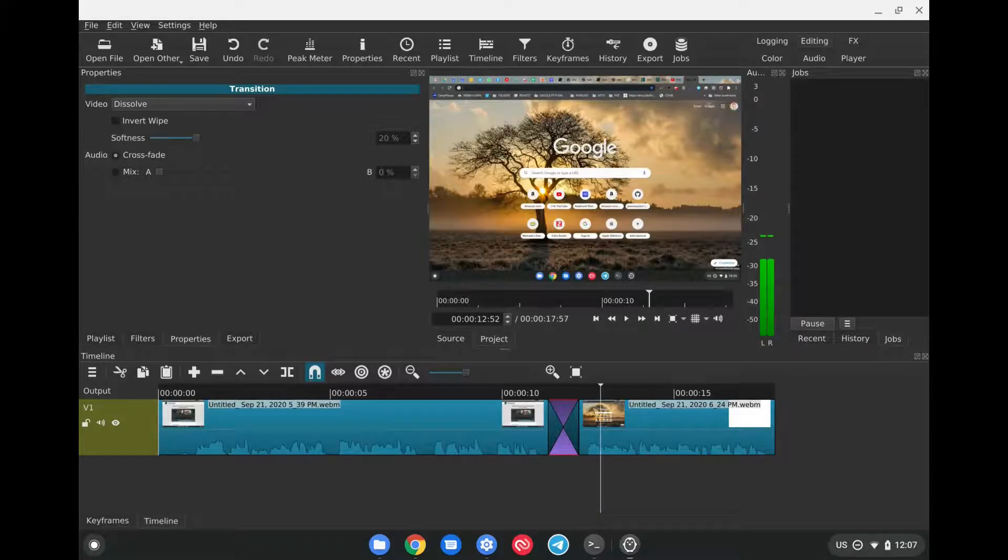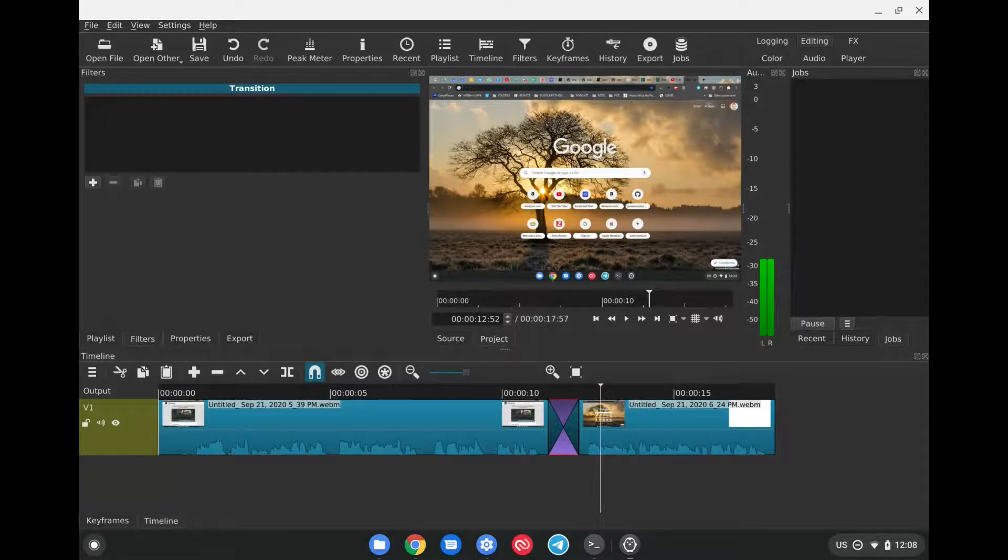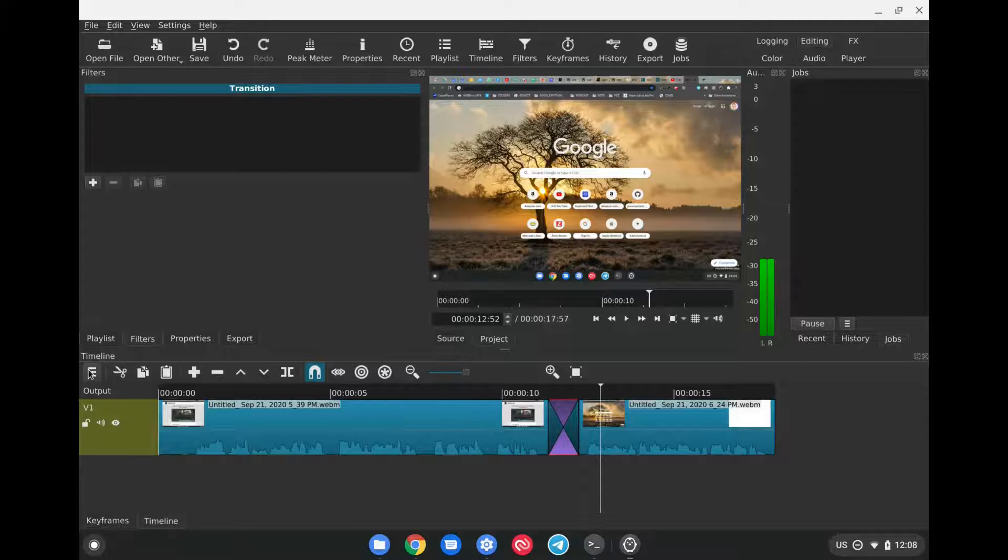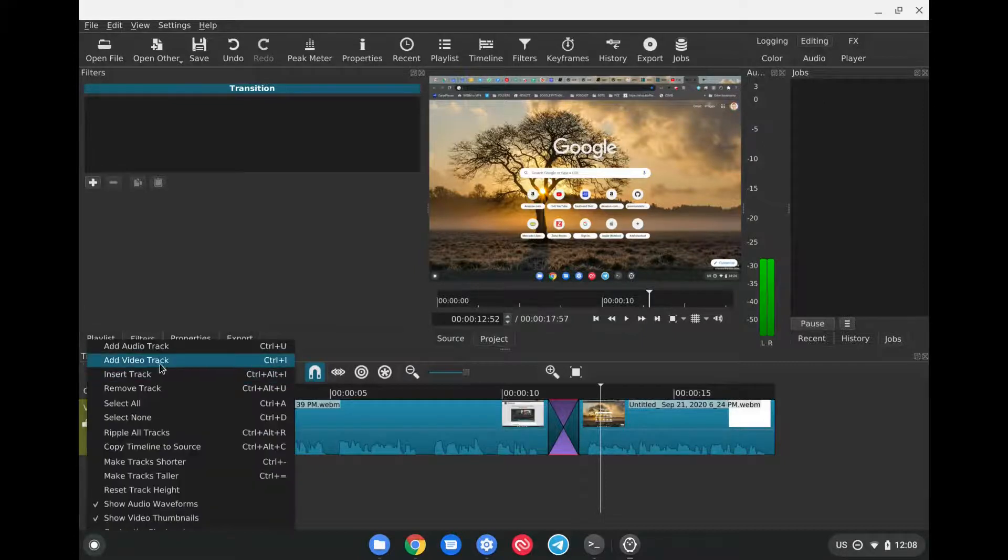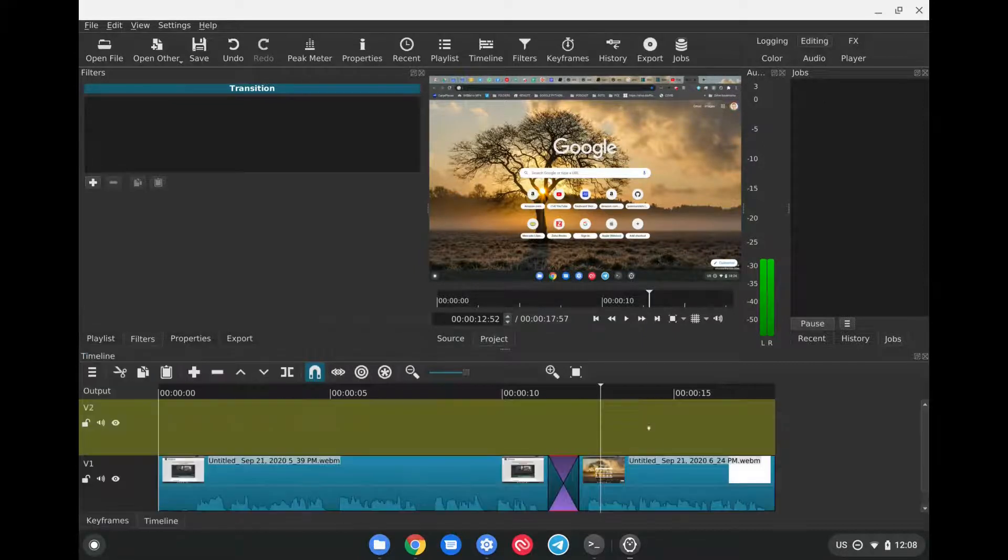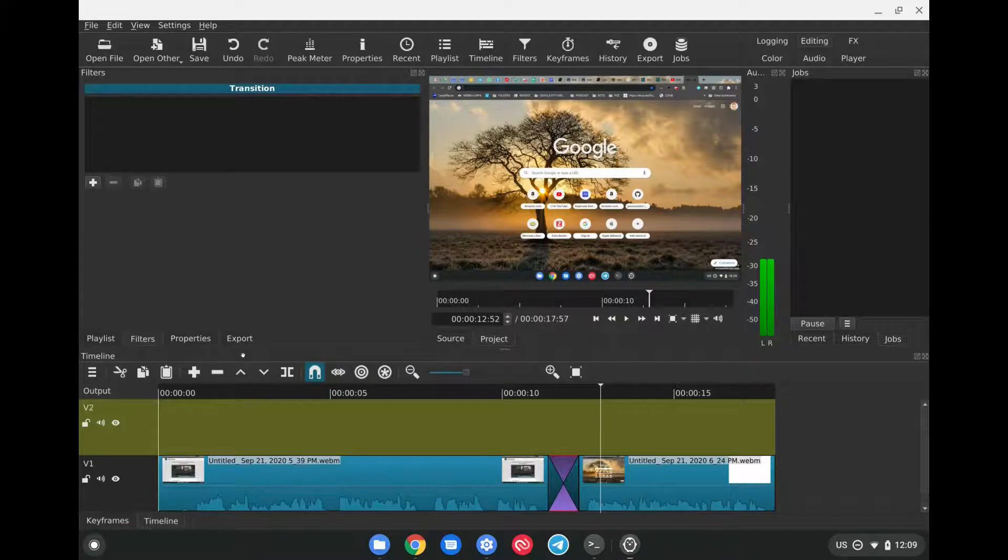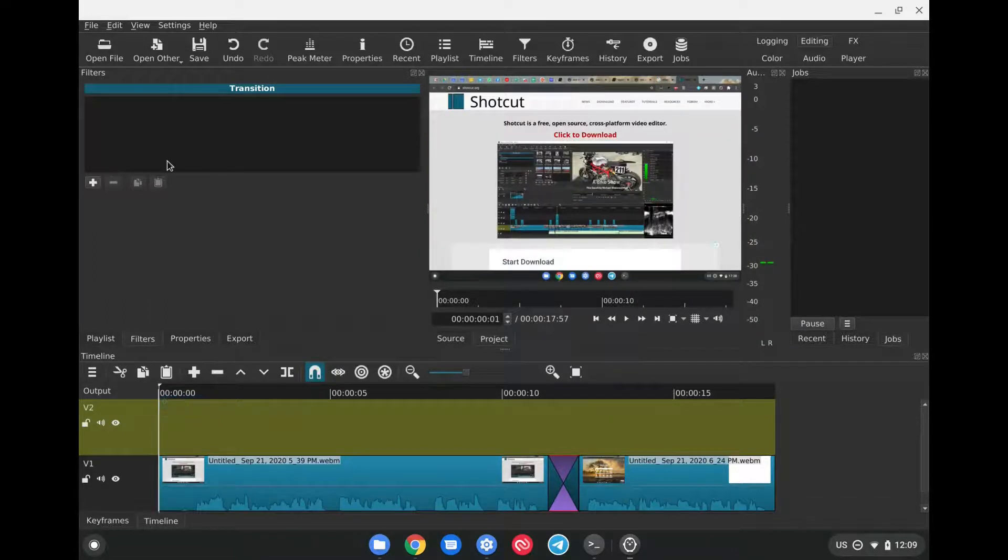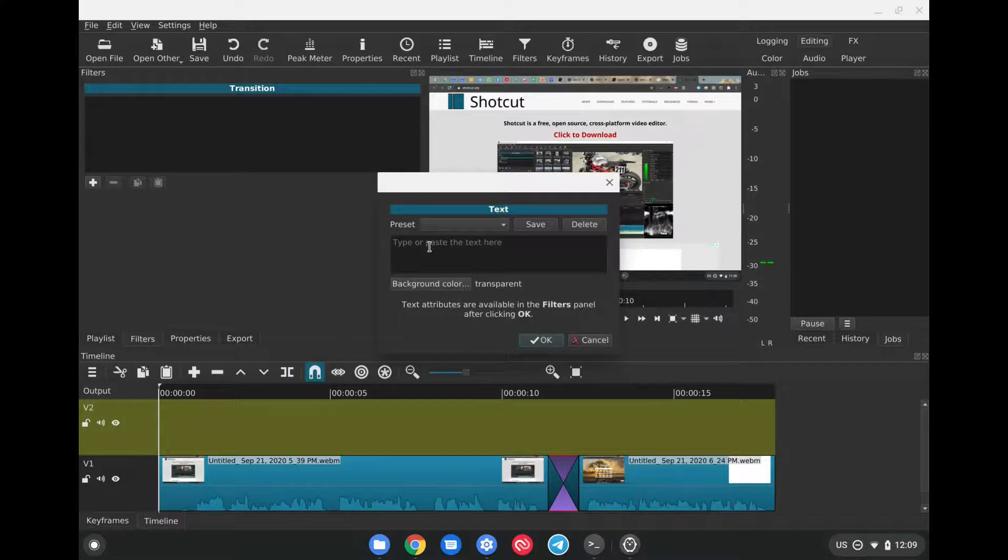If we want to add text to our video, all we have to do is go down here to the three bars. Click on Add Video Track. We can bring the cursor back to the beginning with the Alt-Left Arrow. After we do that, we can go to Open Other. Click on Text. Put another text here. Then click on OK.